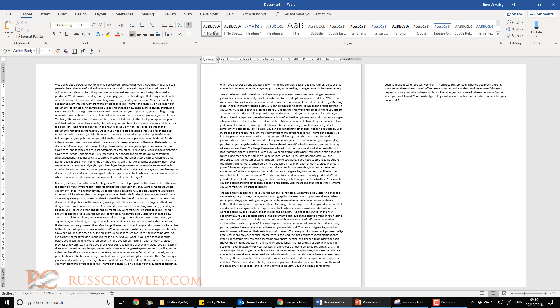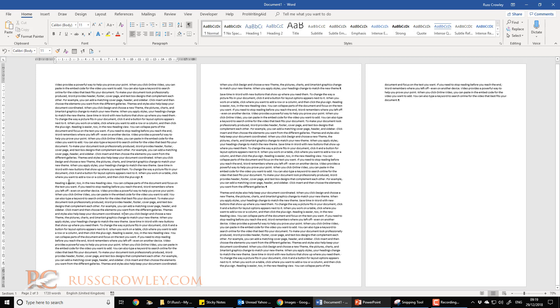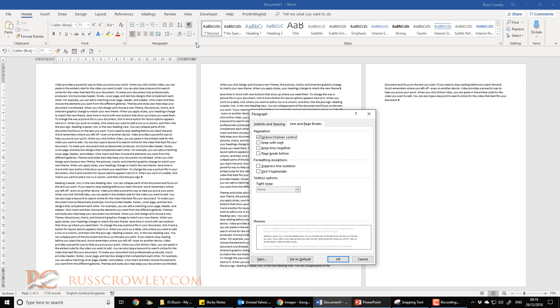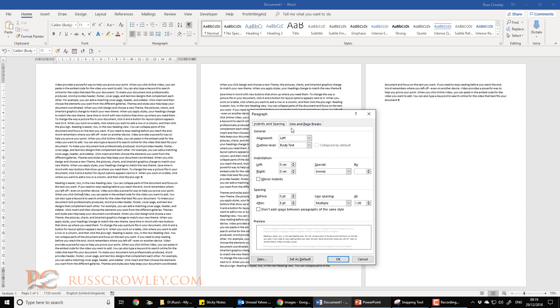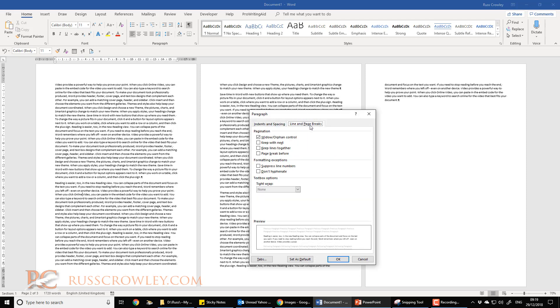Now if I put my cursor in this second paragraph and up here on the ribbon I select paragraph, you'll see this. I click on the line and page breaks. What it is: you've likely got this 'keep lines together' ticked.